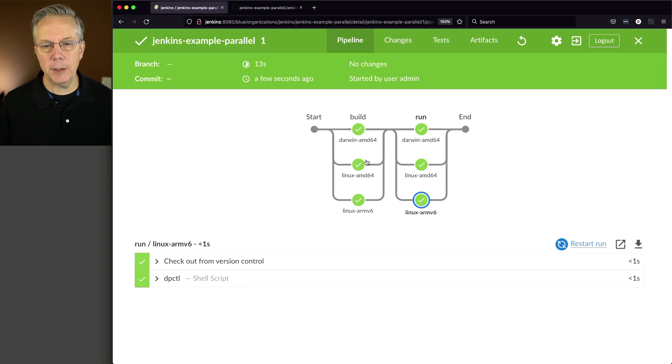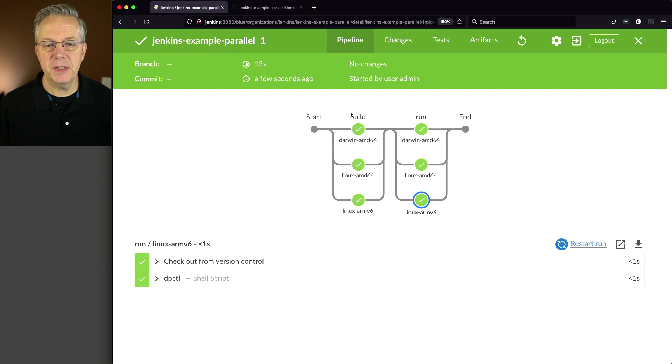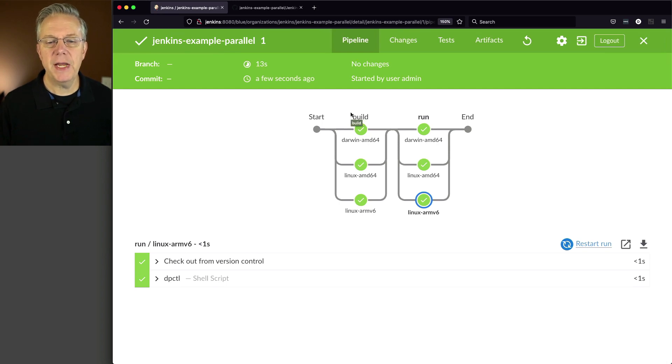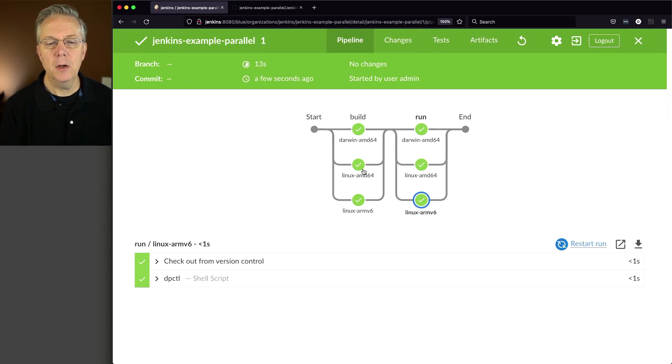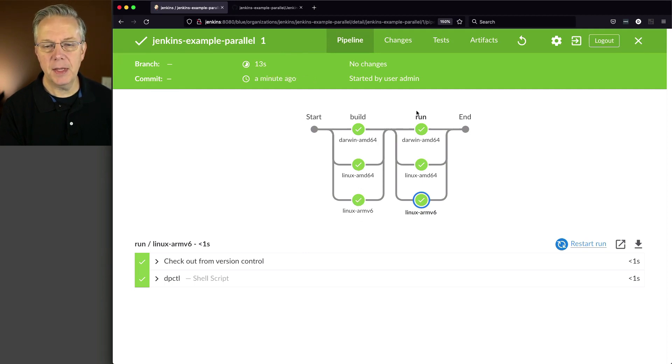That way we go right into the run for number one. And we can see here in parallel, nothing real surprising if you've seen parallel before. Here's the big build stage, and then we have our Darwin AMD64, we have Linux, and then we have Linux ARMv6, and the same thing for the run stage.